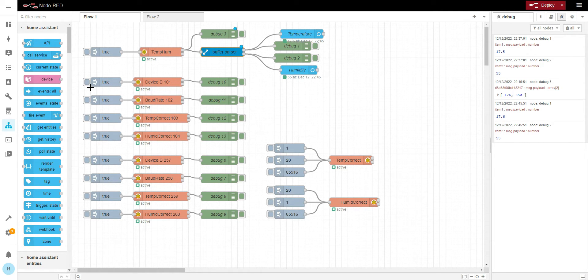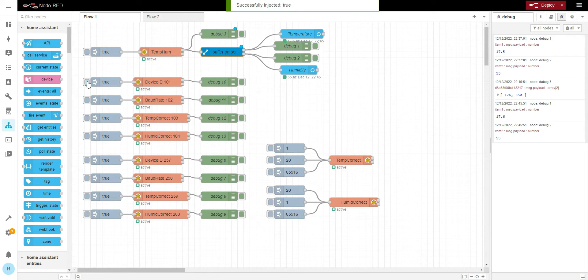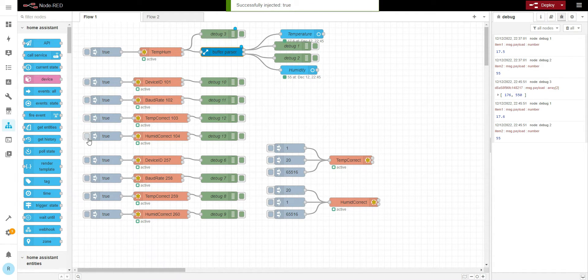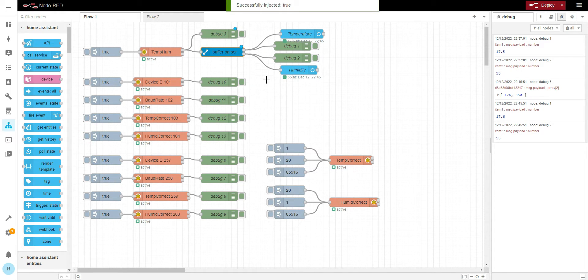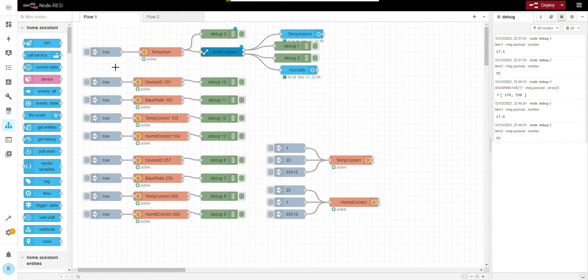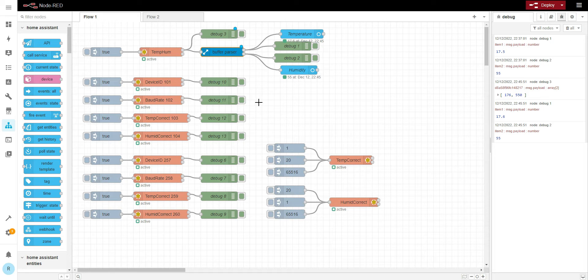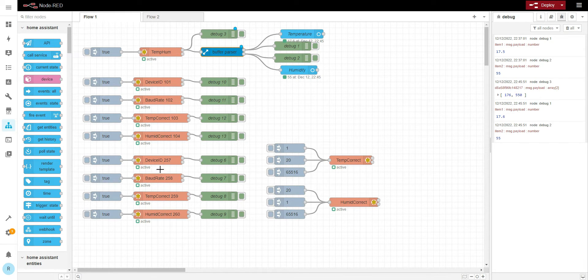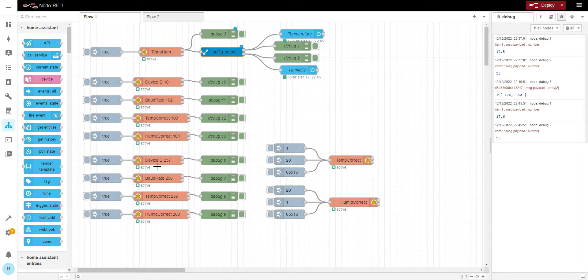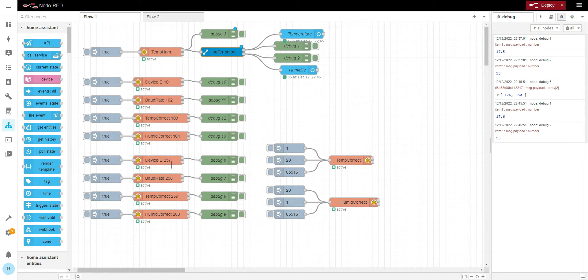But if we try to read these registers, nothing happened. They basically don't exist. Basically this Modbus map, what I found online, is not exactly correct. So I did more research and I found on YouTube one guy was changing the device address on this unit, and he used register 257.